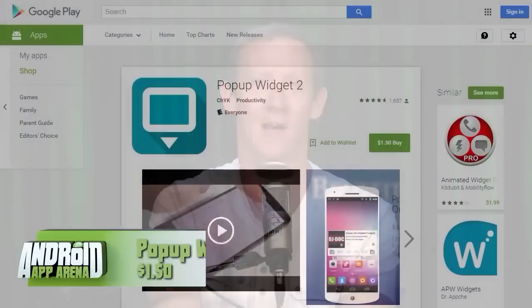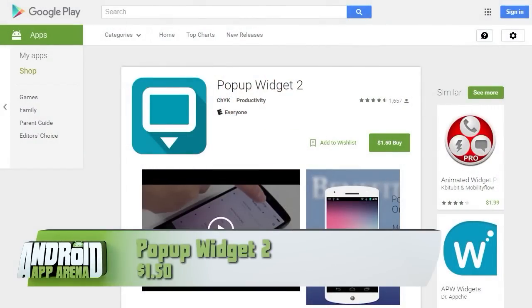Widgets can be powerful and provide quick access to things without needing to launch an app, but sometimes they can reveal too much. What if you like widgets but you don't want them on display for the world to see all the time? That's where Pop-up Widget 2 comes into play.